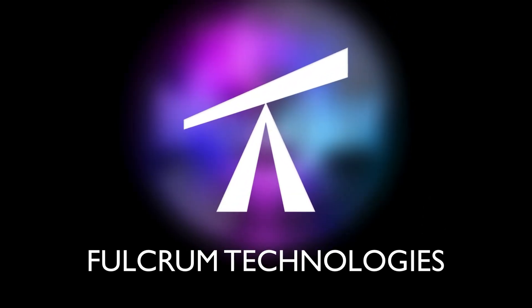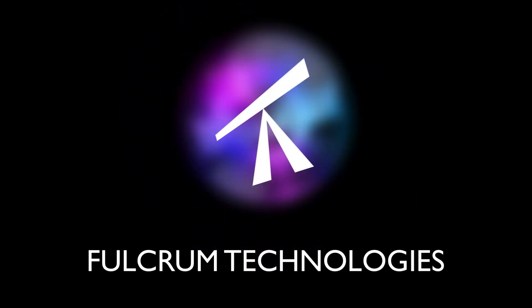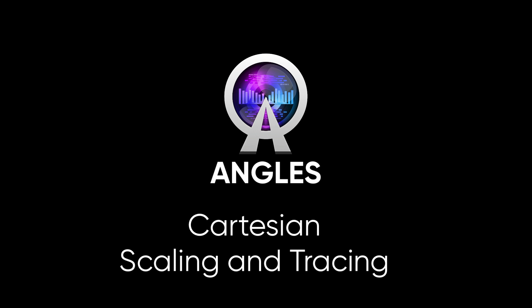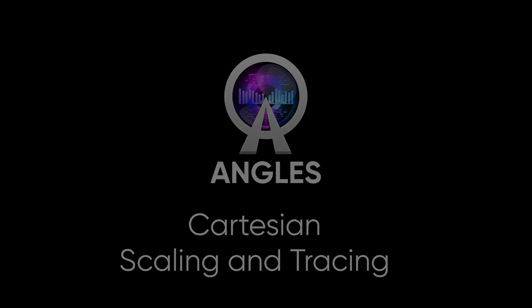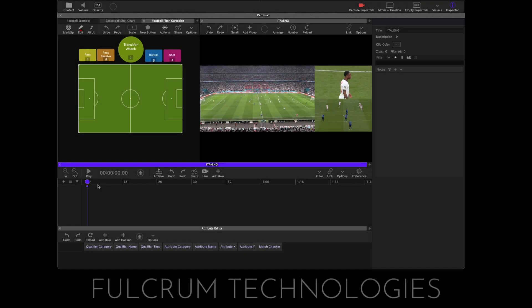This is a Fulcrum Technologies Screencast. Hello there, I'm Rex Proctor. Thank you for joining me in this screencast. In this screencast, we're going to take a look at two features of the Cartesian feature set. The first feature is scaling and the second will be traces.